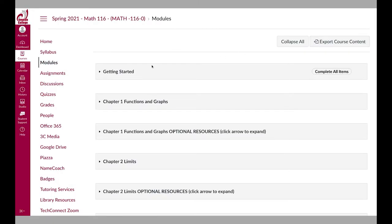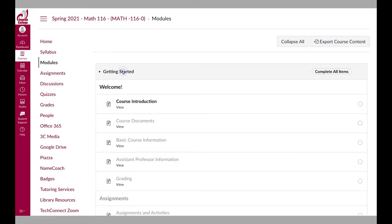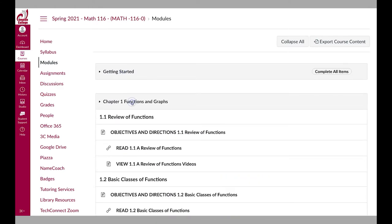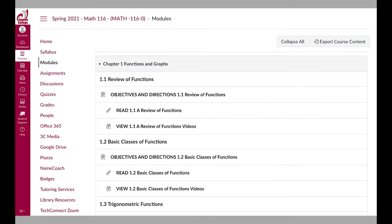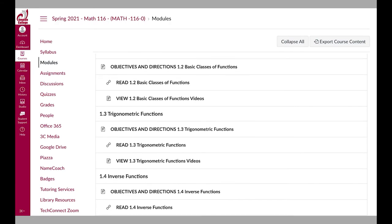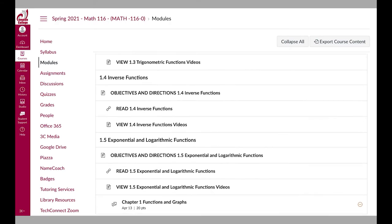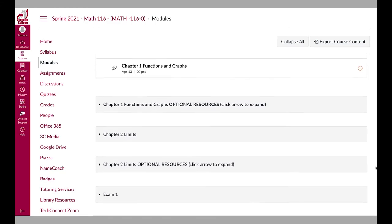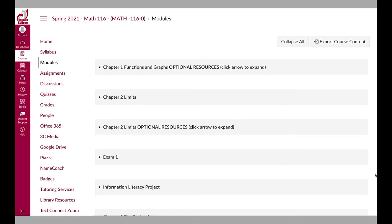Modules are where your instructor has organized content for you. Follow the order of the modules to access your course content. You should follow along the path that has been developed to experience everything your instructor wants you to learn.